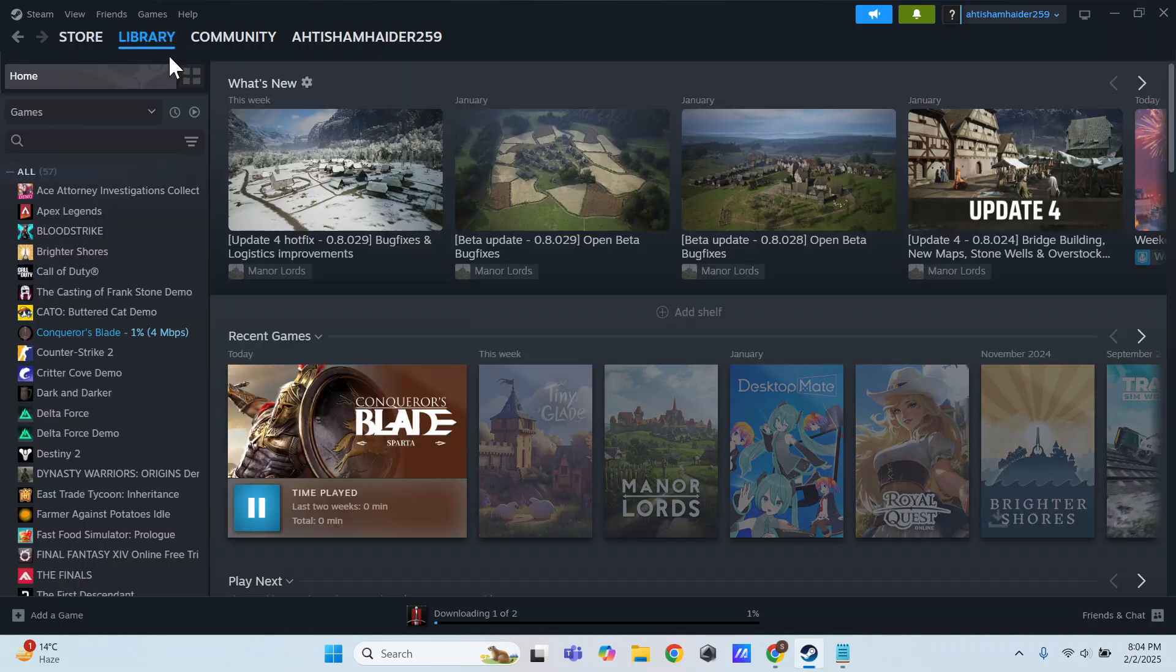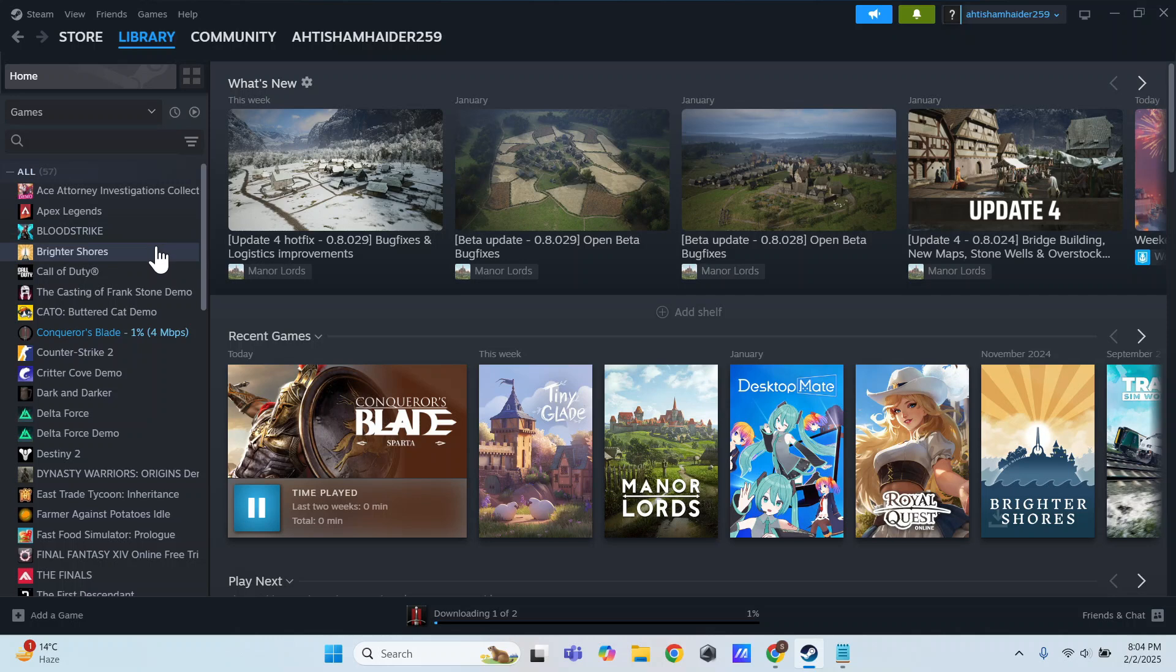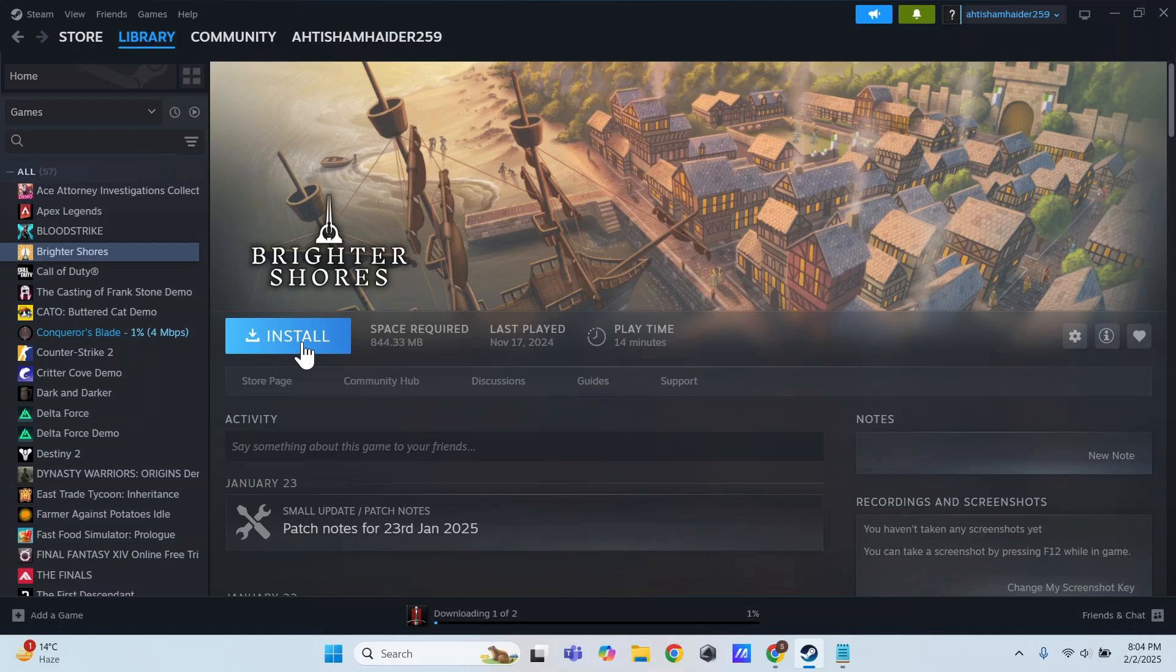After payment, the game will be added to your Steam library. Head over to your library, find Cardfight Vanguard Dear Days 2. Click on it and hit Install.